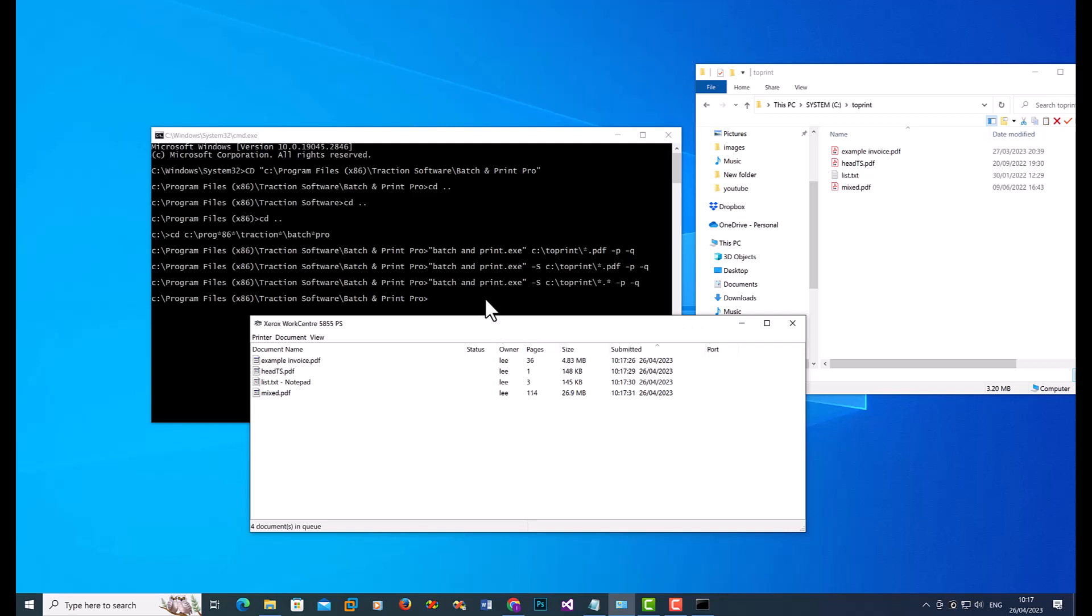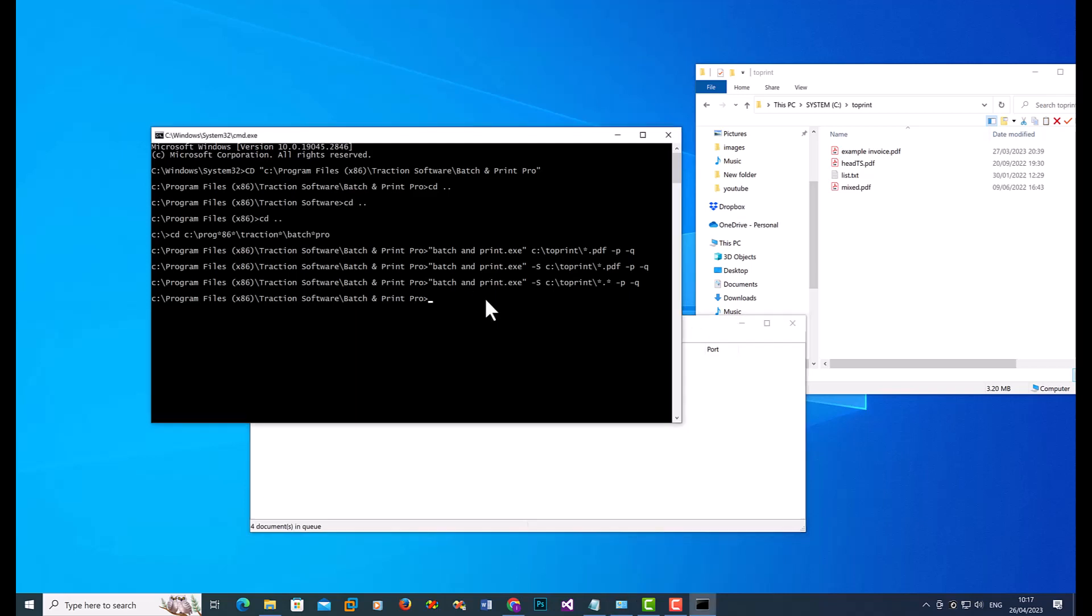If you wanted to change the printer, you can do that also. So you can put in minus P in uppercase, and then the printer name. If you leave it blank, what will happen? It will actually prompt you for the printer name.